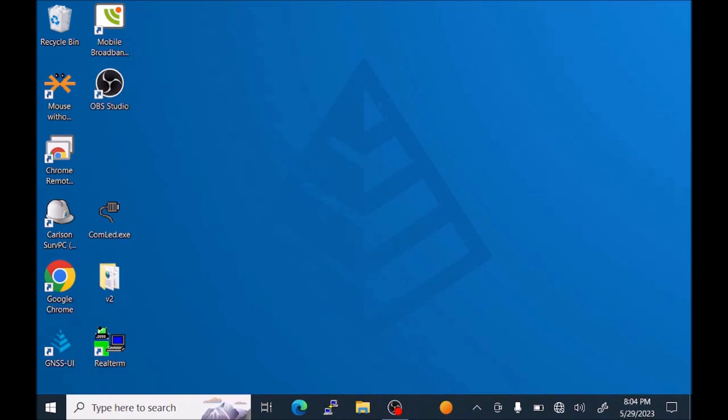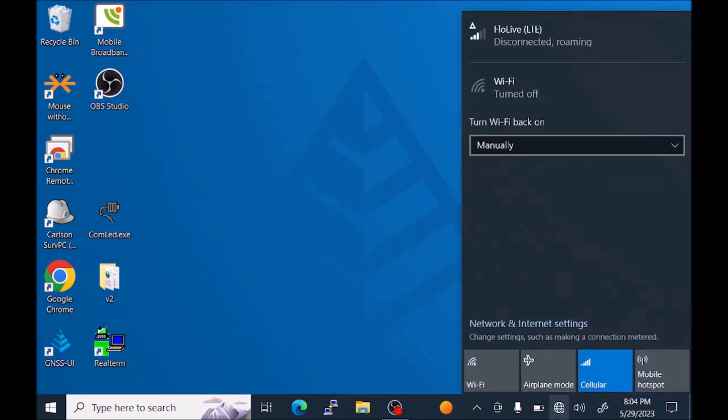When you insert the SIM card inside the tablet, it's not going to work until you enter the APN name. You can do that by pressing the globe or the Wi-Fi signal symbol to bring up the network status. You can see at the top that we have Flow Live LTE Disconnected Roaming. Disconnected is usually a sign that you have not entered the APN name yet.